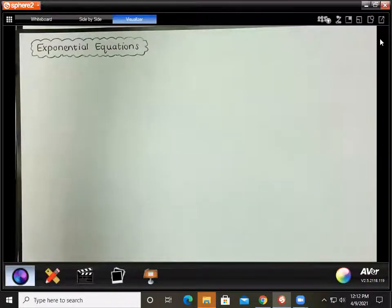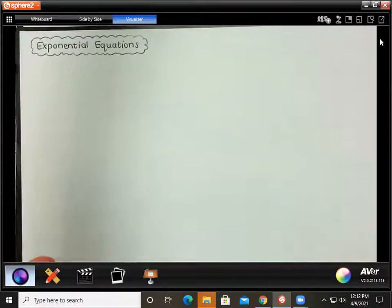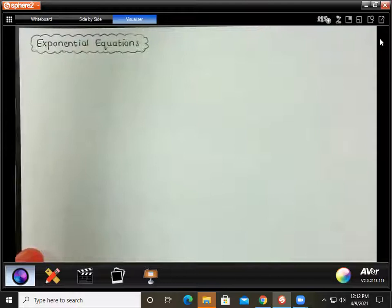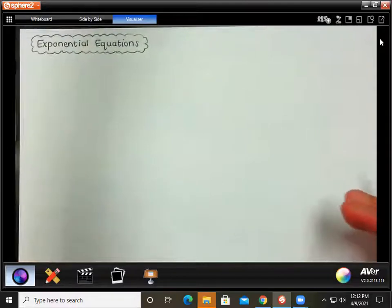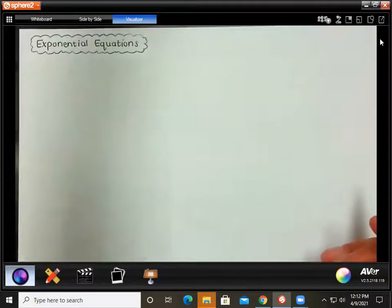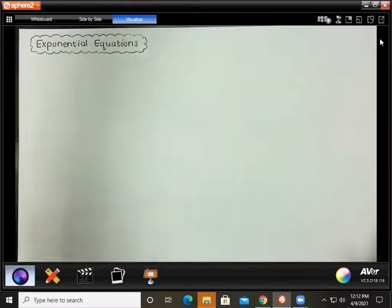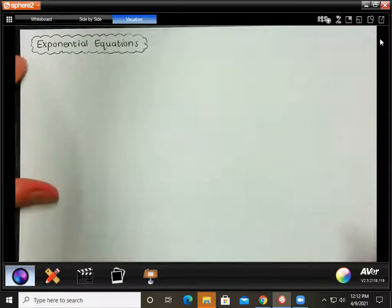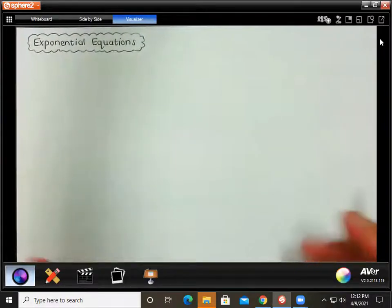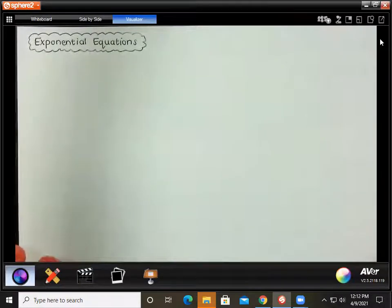Okay, exponential equations. This is mainly aimed at grade 11, but you can also watch it if you are in grade 10. These examples might just be a little bit more difficult than the grade 10 examples, but it could help you. And also in matric, it's useful to look over this again because you will be tested on exponential equations in your matric exams, even though your teacher probably won't have time to go over it again.